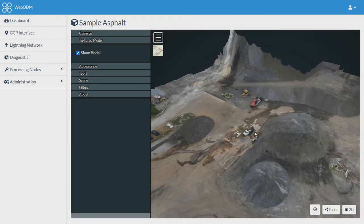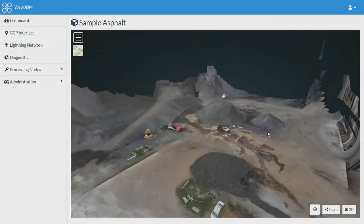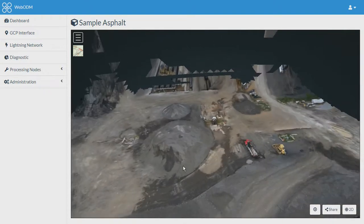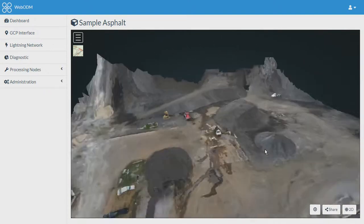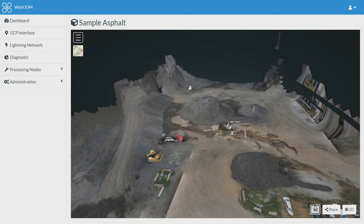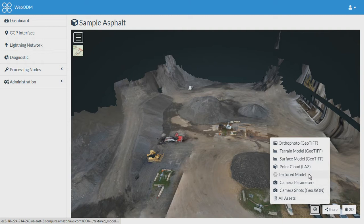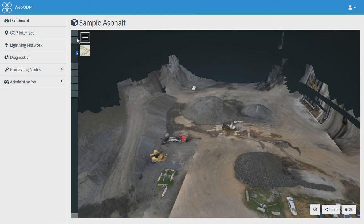You can see over here we have converted our point cloud into 3D textured model and that's how it looks. You also can download it using this option. The files would be downloaded in .obj format. Let's switch back to our point cloud.